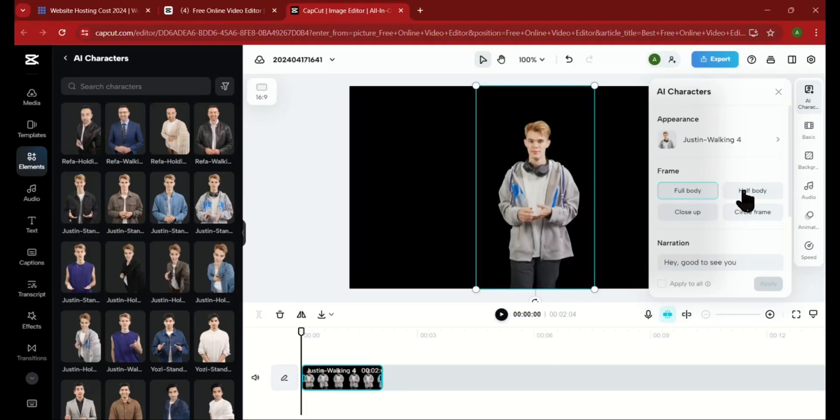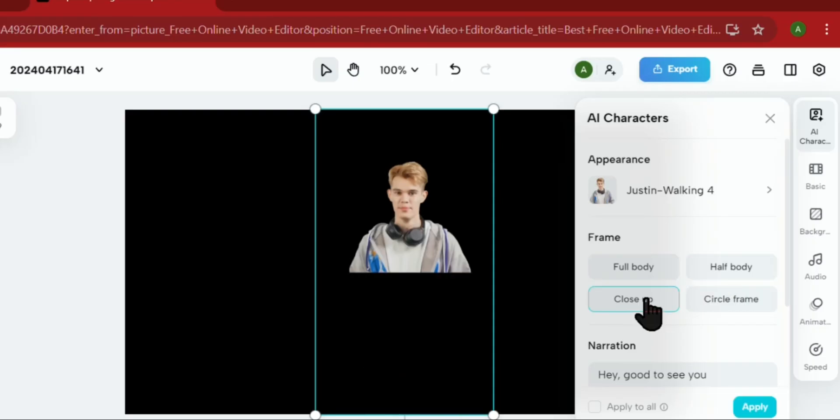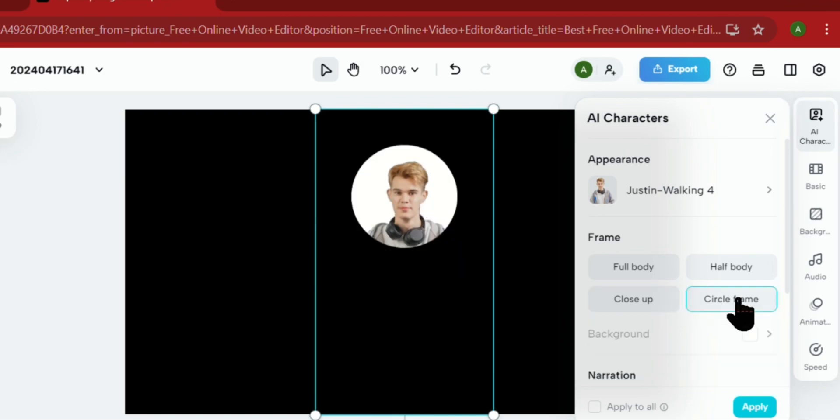Here, you can also change the view of your character, as in full body, half, zoom in, or in a circle frame.